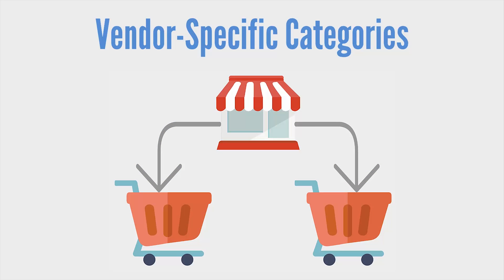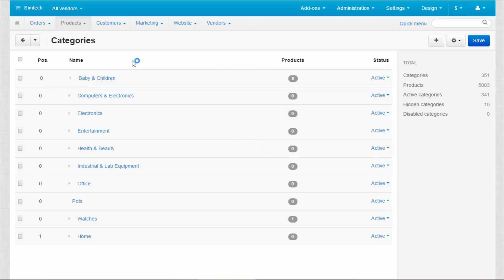Vendor-specific categories. You can make mini-stores even more individual by assigning certain product categories to different vendors. For example, one of your vendors wants to expand his business and start selling pots.